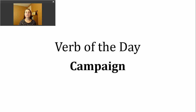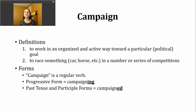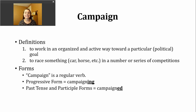Hi, it's time for another verb of the day. Today's verb is campaign. Let's take a look at some of the definitions for this verb. The first and most likely way you're going to hear this verb used is to mean to work in an organized and active way towards a particular goal. It usually has some sort of political connection to it, so you might be hearing this word campaign a great deal as we're leading up to the United States general election, the presidential election.